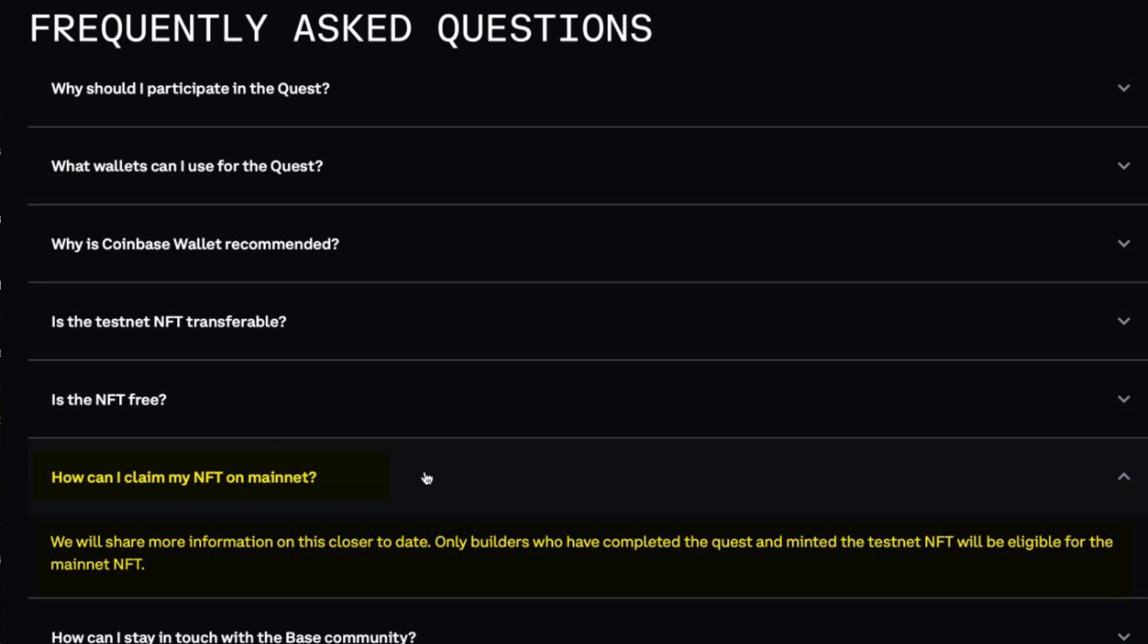The mainnet NFT might have so much utility and value. We don't know yet, but from the look of things it may have so much utility. In today's video I want to show you how to deploy a smart contract on Base as a developer or a builder. Let's go.